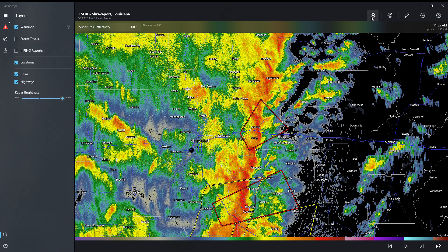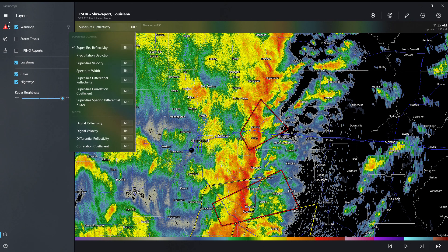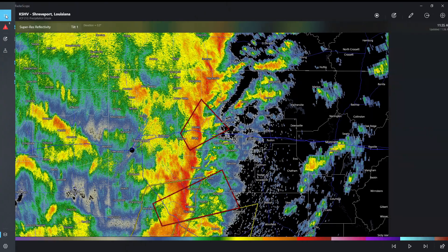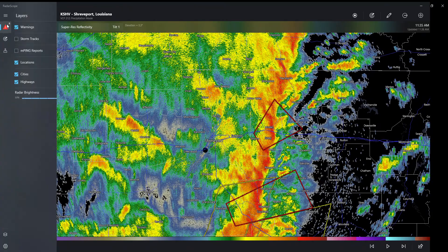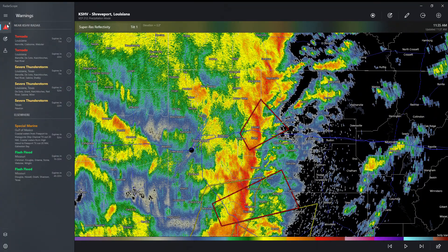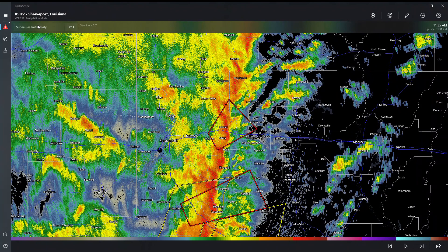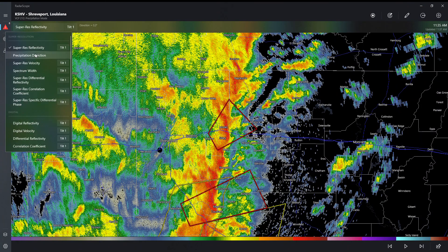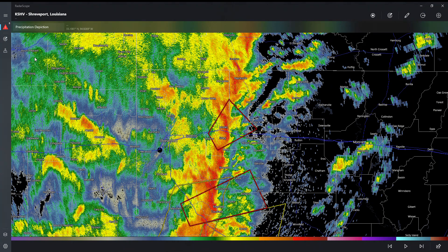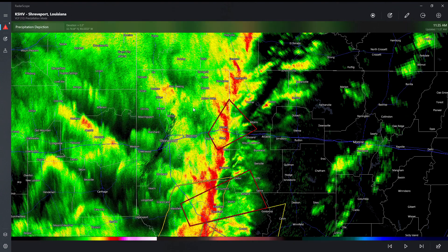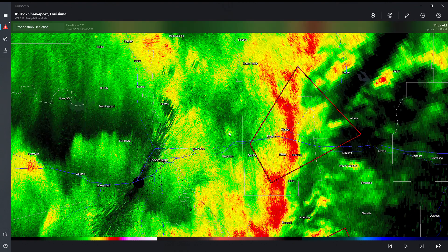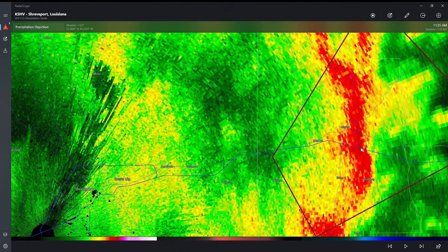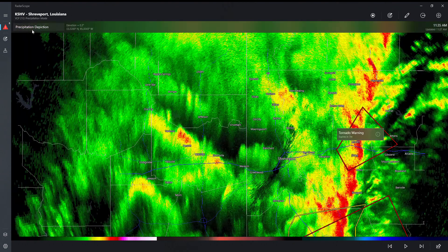And then here is going to be the main part of something you'll be using. You can do a precipitation depiction, so you can see the precipitation levels.